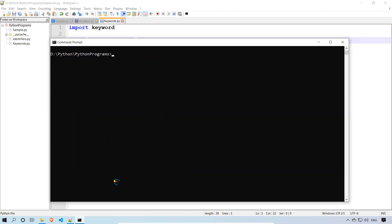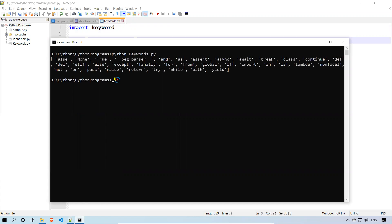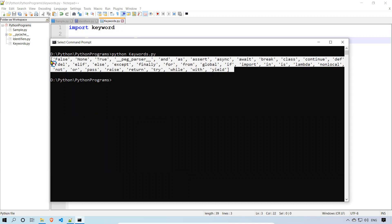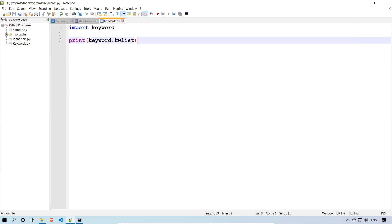Let's clear and execute. Running: python keywords.py. You can see the output — False, None, True, and also a special entry like __peg_parser__, followed by: and, as, assert, async, await, break, class, continue, def, del, elif, and all the other keywords we saw in the table. This confirms what we covered in the slides.